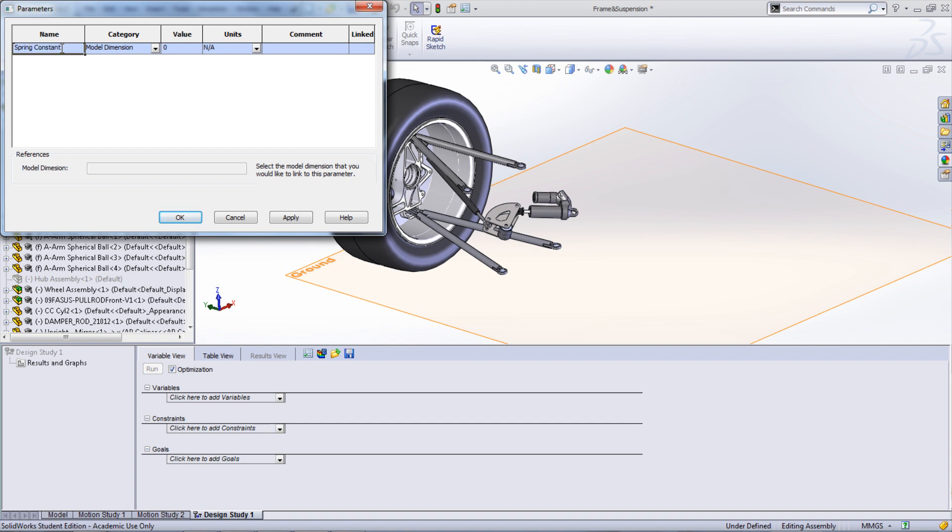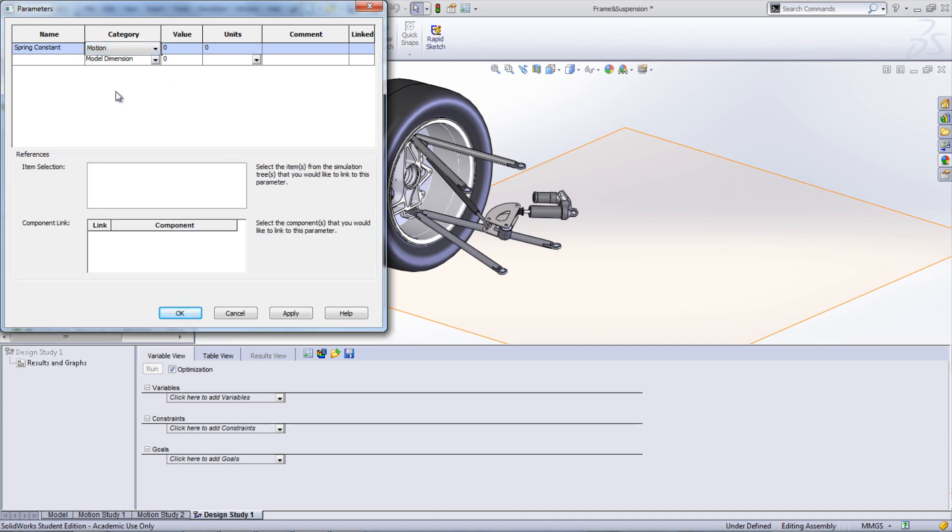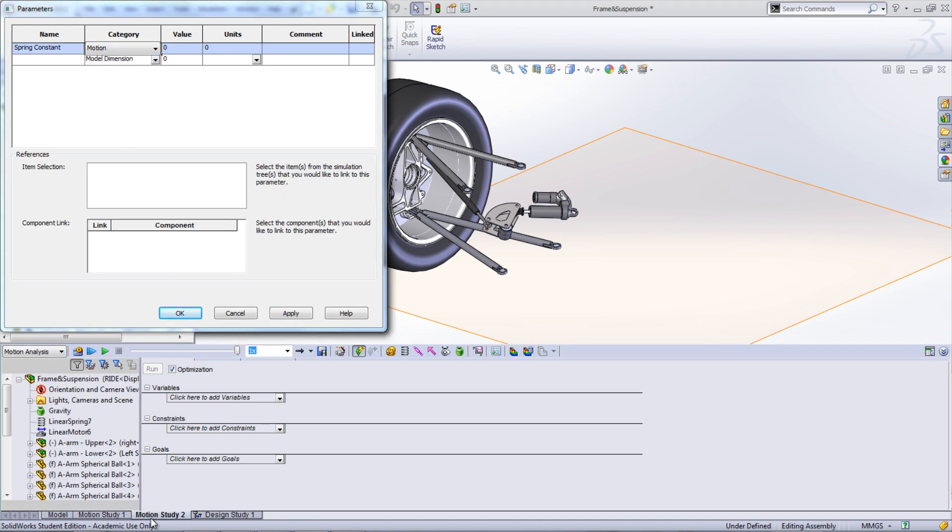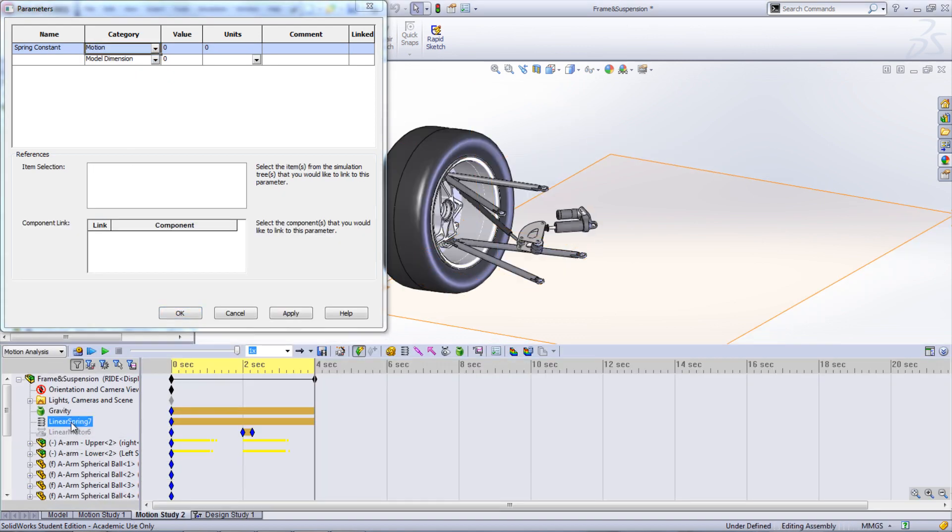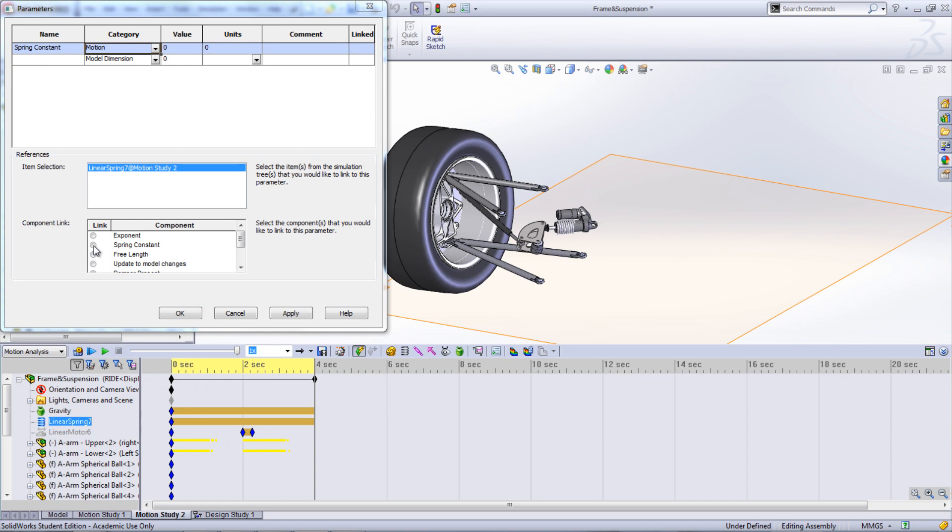Enter Spring Constant as the name and under Category, choose Motion. Select the spring from the Motion Study and then choose Spring Constant in the Component link. Select Apply and close the window.